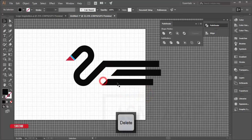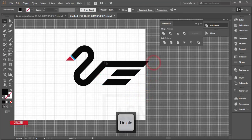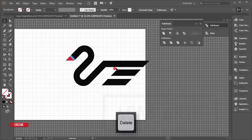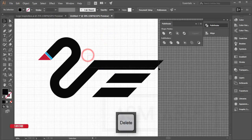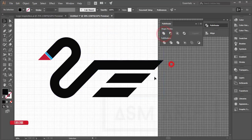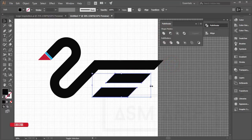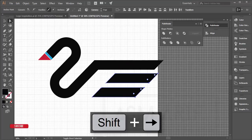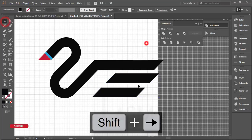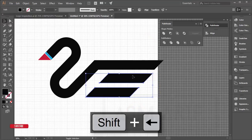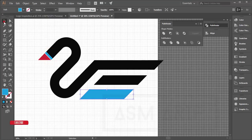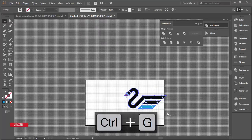Delete all the unnecessary portions — this one, this one, and this portion as well. Merge what remains, select with the Direct Selection tool, and make it bigger. Move it into place, then use the Eyedropper tool (press I) to pick the matching color. Select all the pieces and group them.